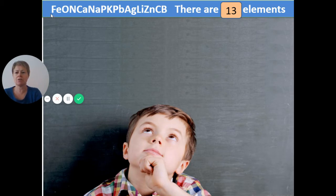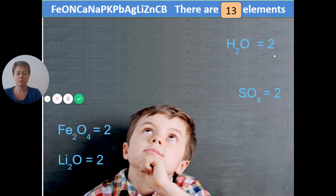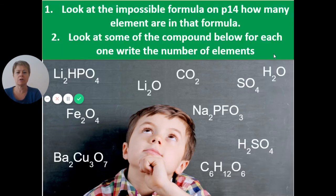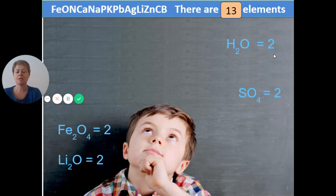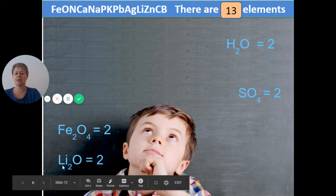That enormous abbreviation at the top is totally made up — not an actual chemical — just showing you how many elements there are. For water we have hydrogen and oxygen — two elements. Sulfur oxide — two elements. Iron oxide: Fe for iron and O for oxygen — two elements. Lithium oxide: Li for lithium and O for oxygen — two elements.